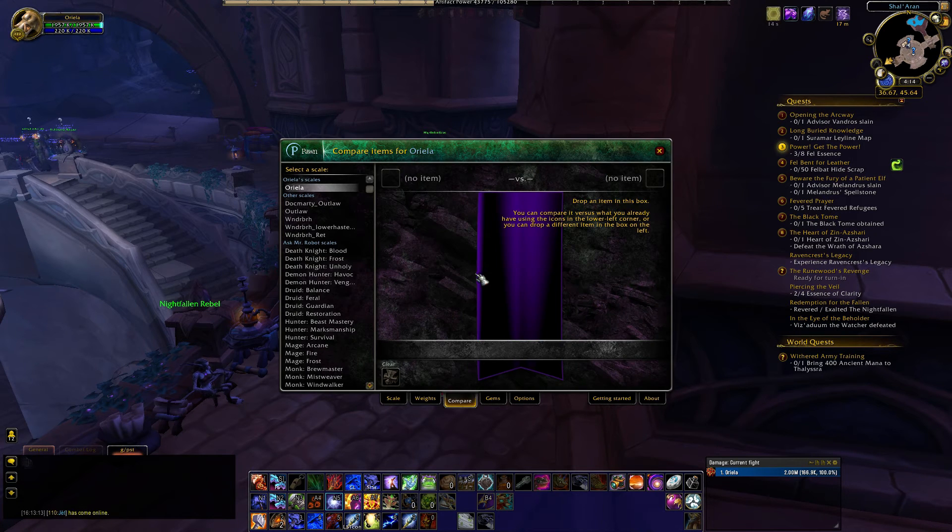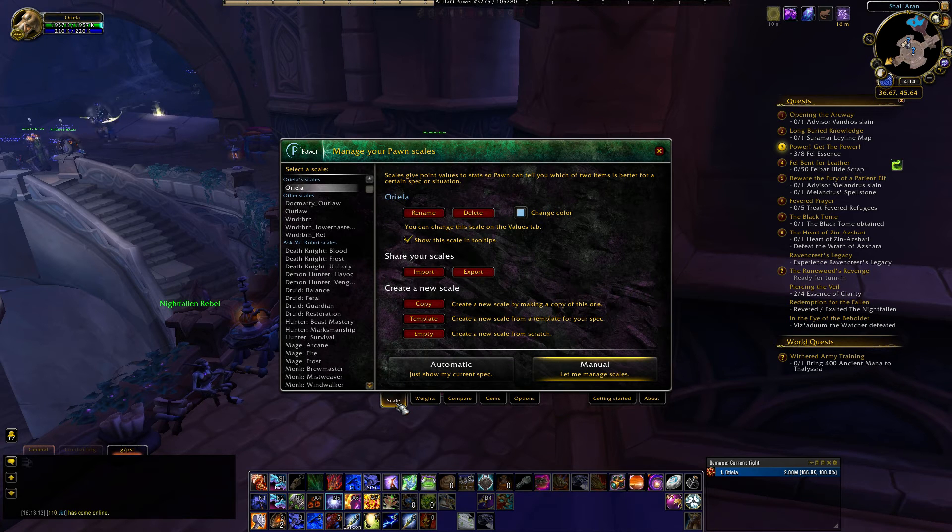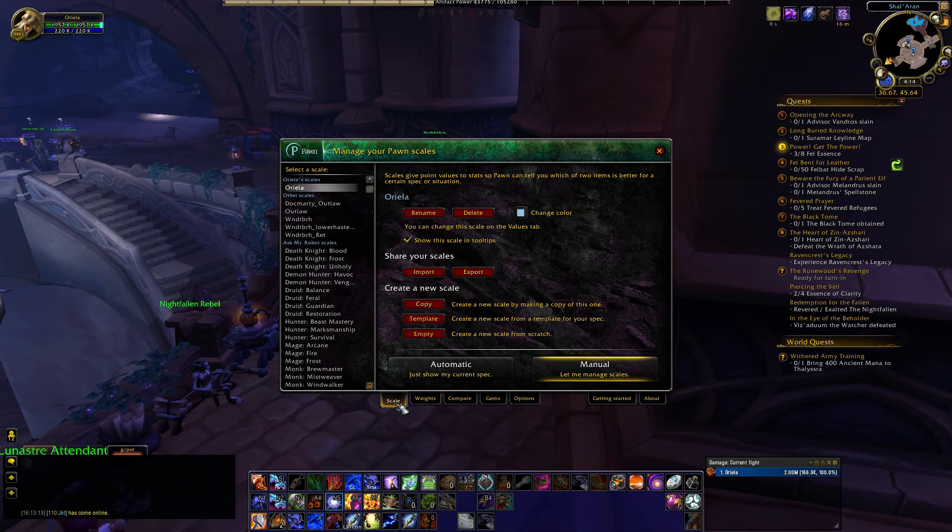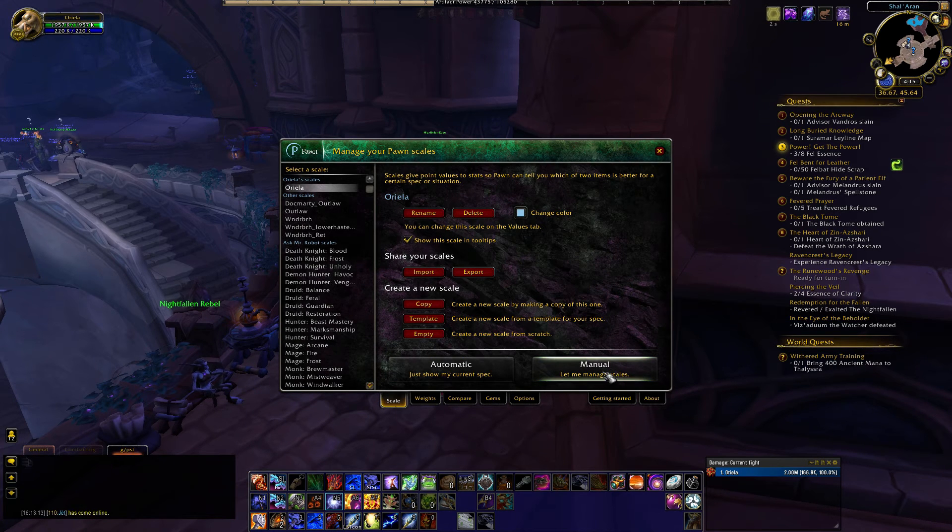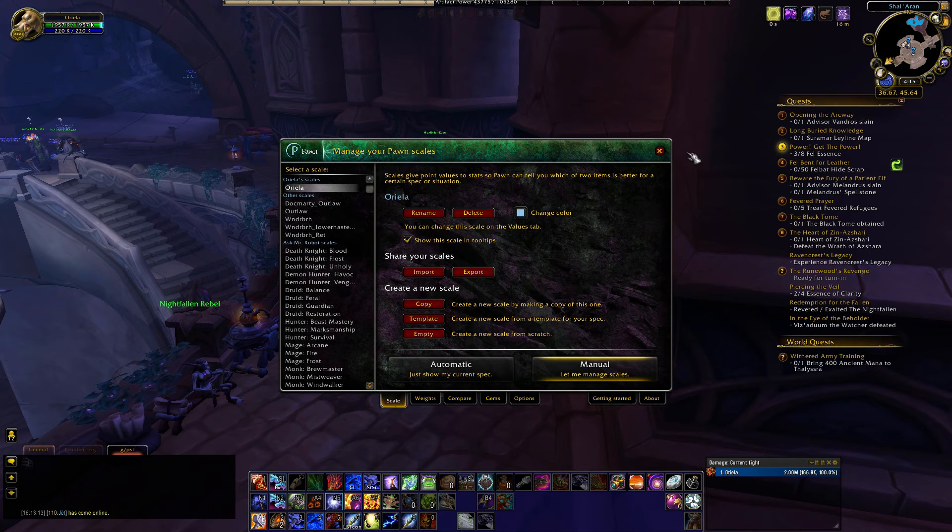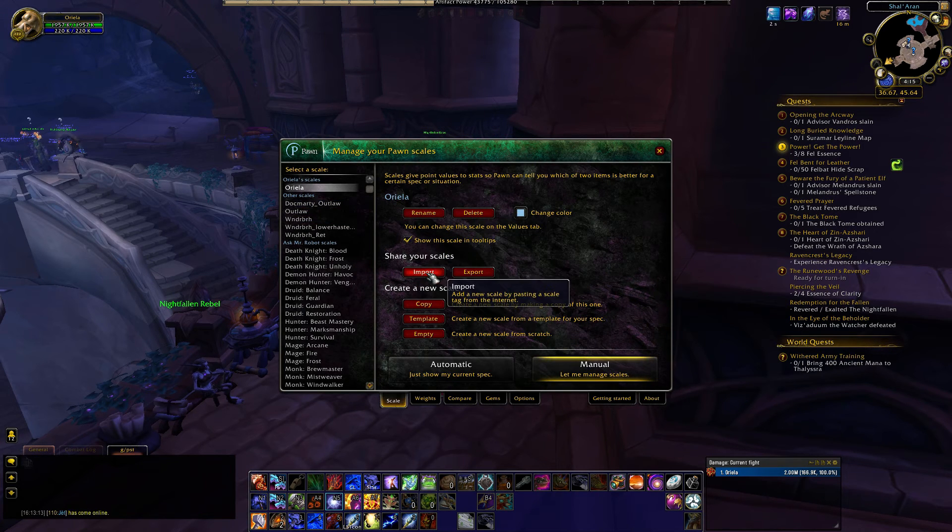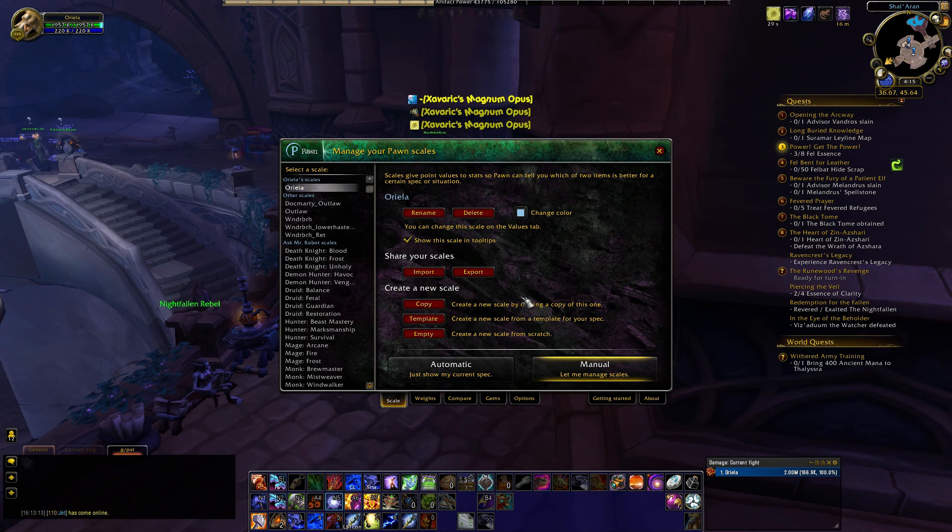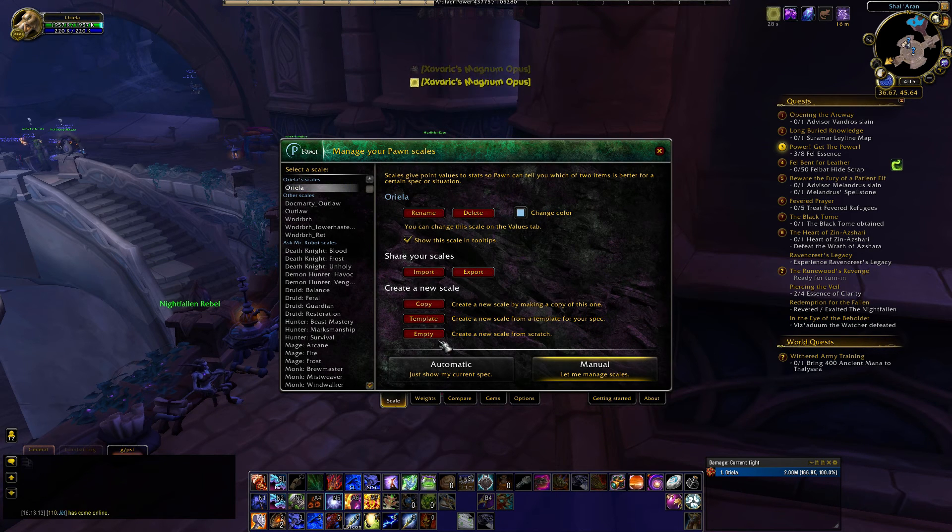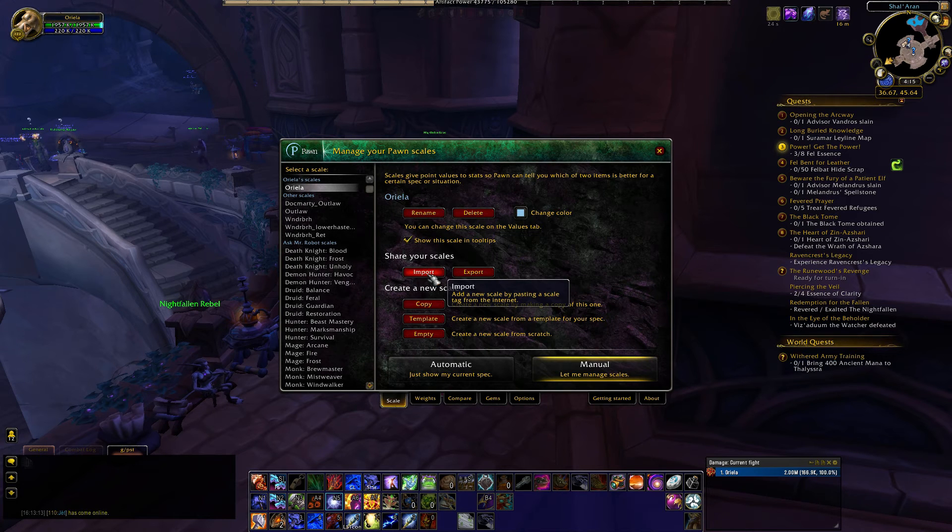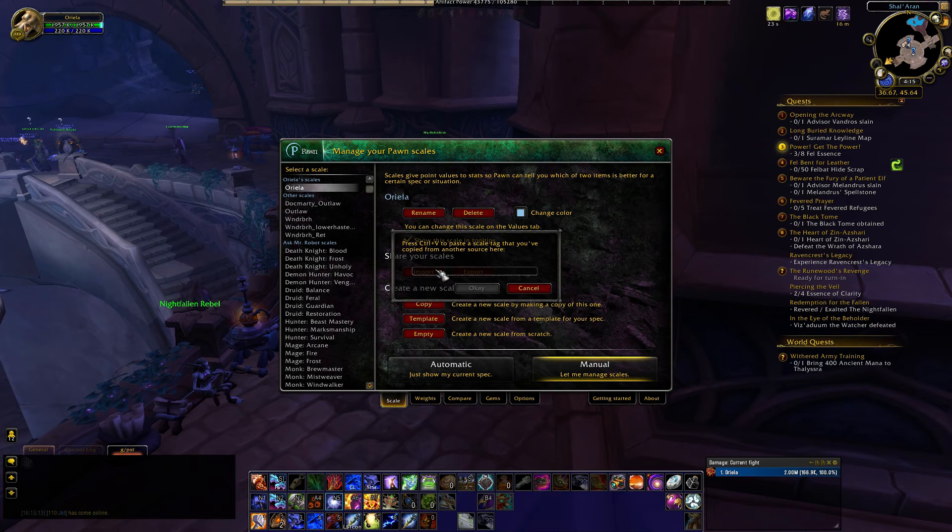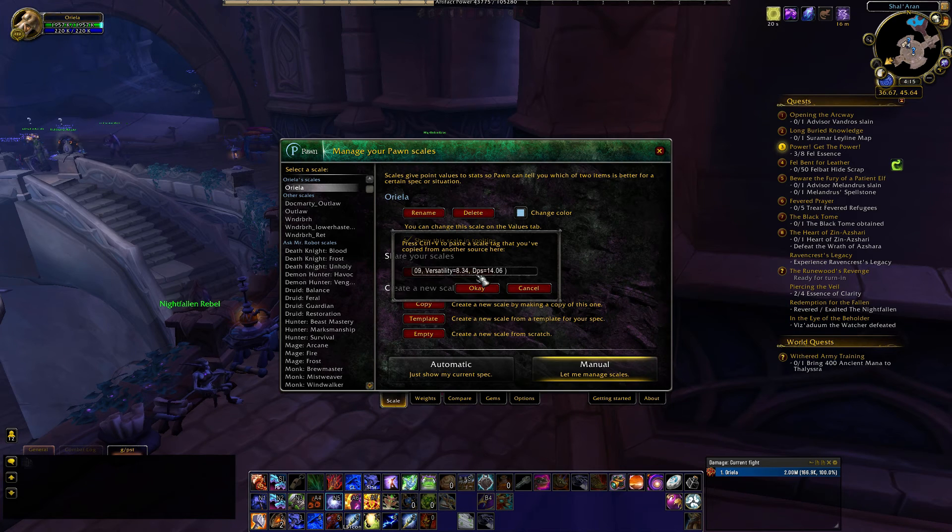We're back in WoW, and we're going to go ahead and type in the command slash Pawn. Now, if this is your first time using Pawn, you need to go down to the Scale tab and set Manual to let you manage the scale weights. If you've already done this, don't worry about it, but as long as it's set to Manual, you'll be able to do this. So, what you'll do is you'll go to Import, or you can create a new scale. But anyway, go into Import, hit Control-V to paste it in there.